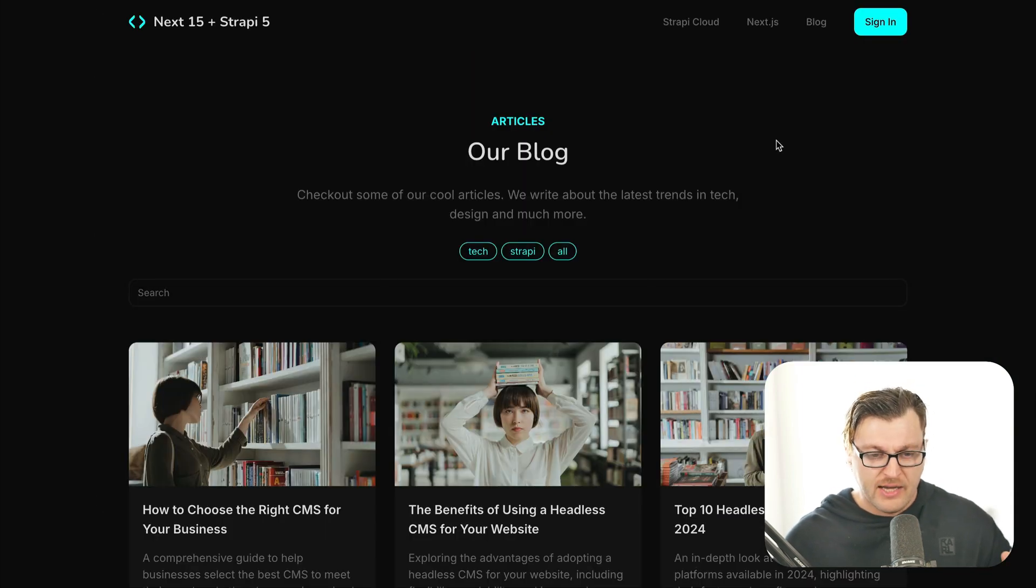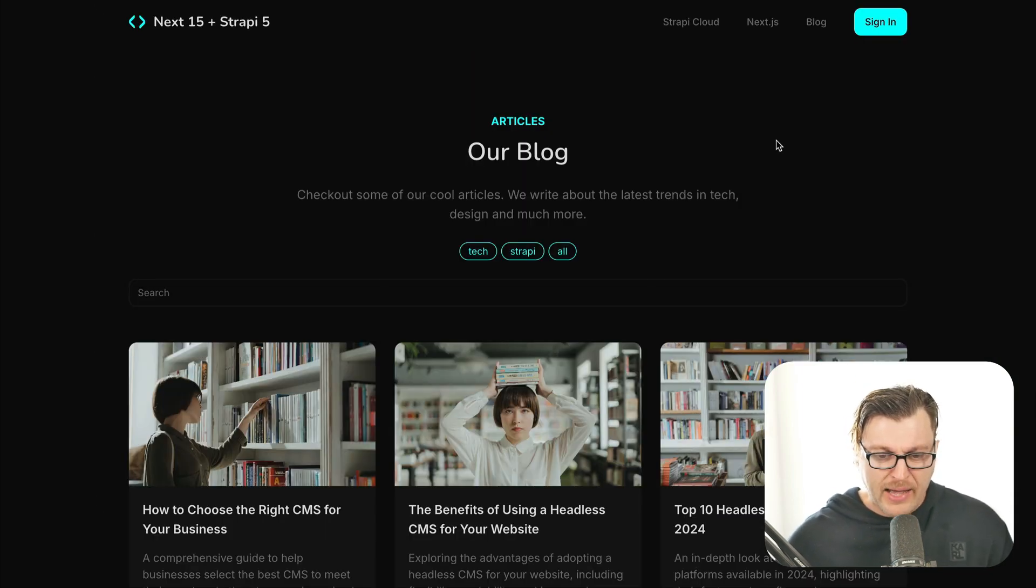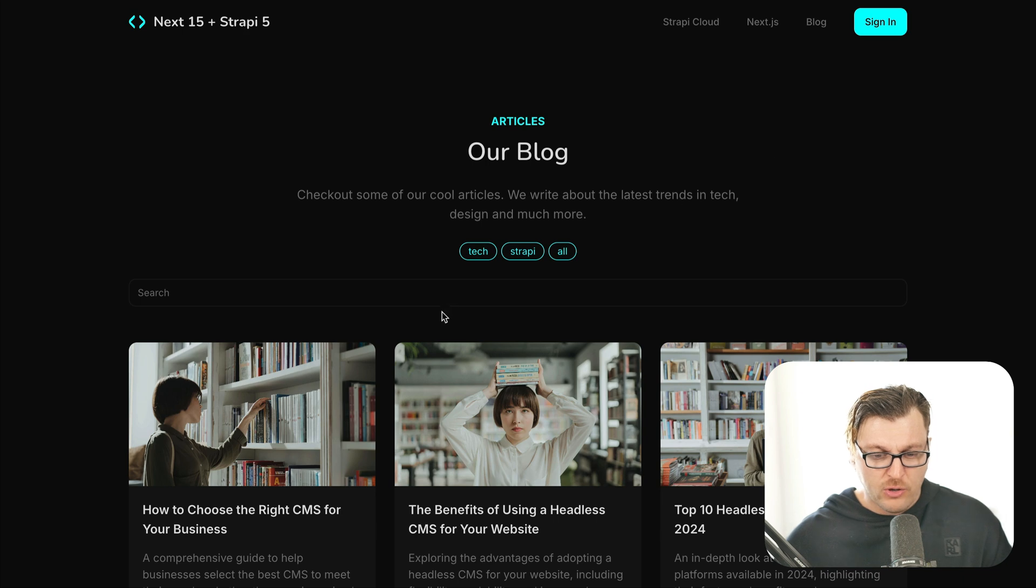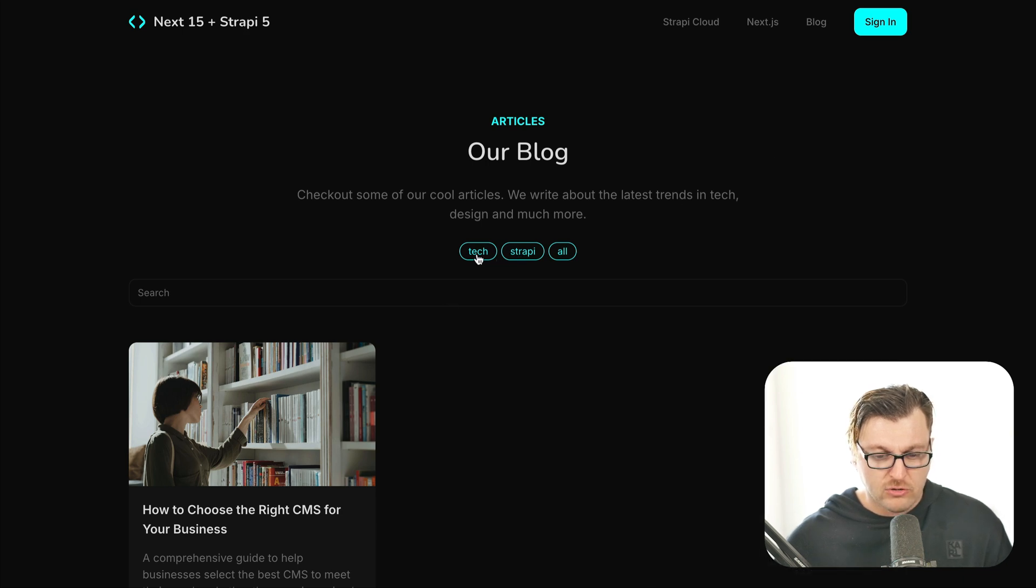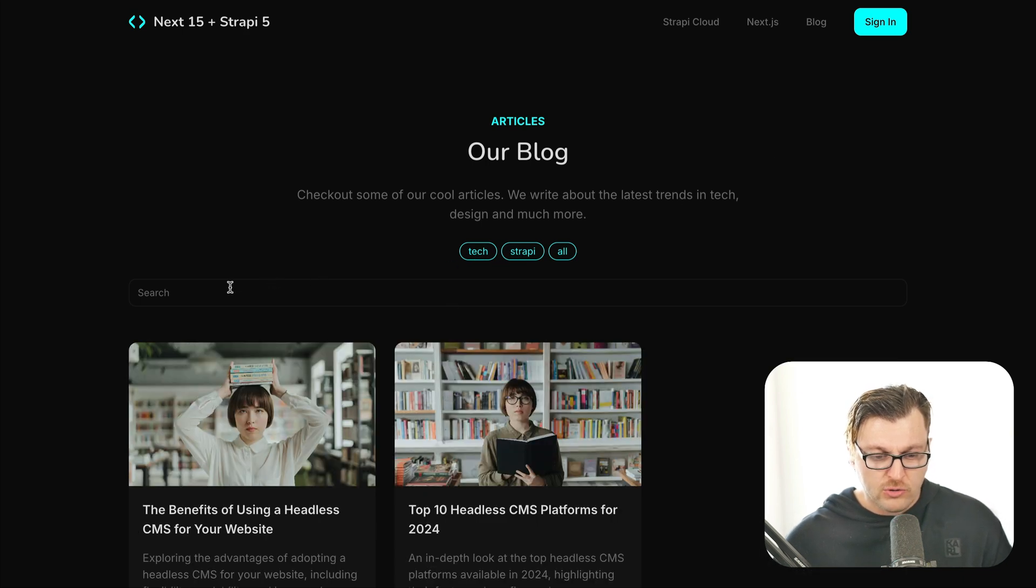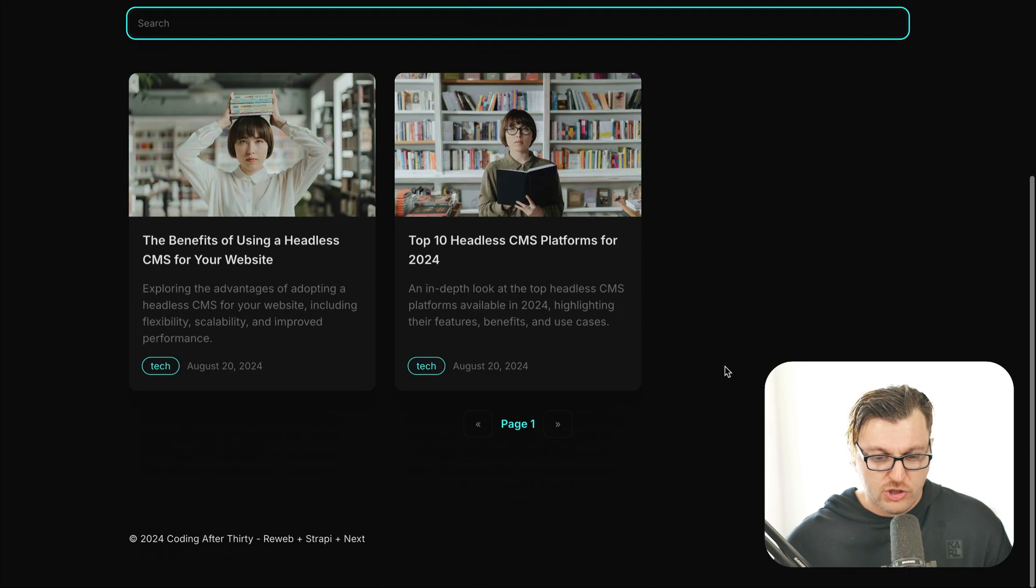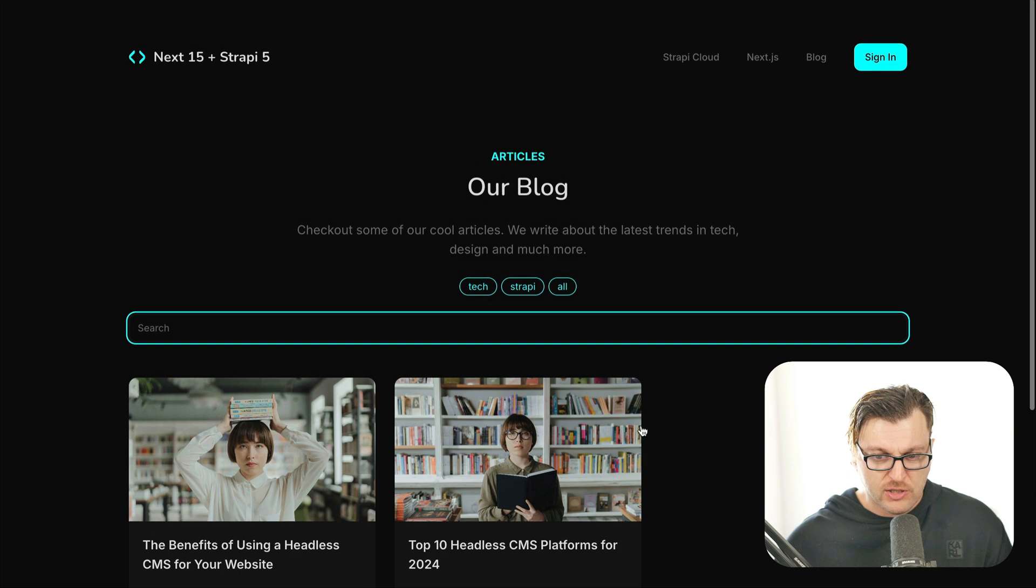But more importantly, as we continue through this tutorial from building out this landing page, we're going to discuss how to build out this blog section where you're going to have filtering available to you. You're also going to have search and pagination.